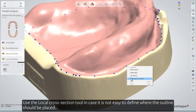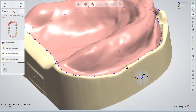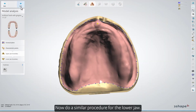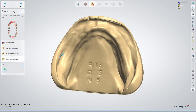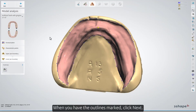Use the local cross-section tool in case it's not easy to define where the outline should be placed. Now, do a similar procedure for the lower jaw. When you have the outlines marked, click Next.